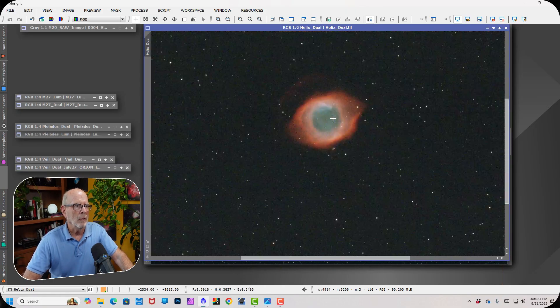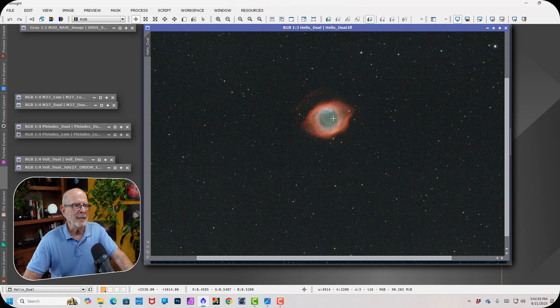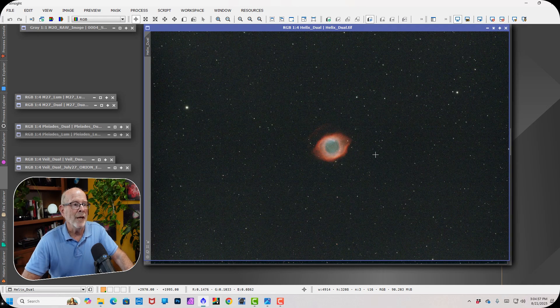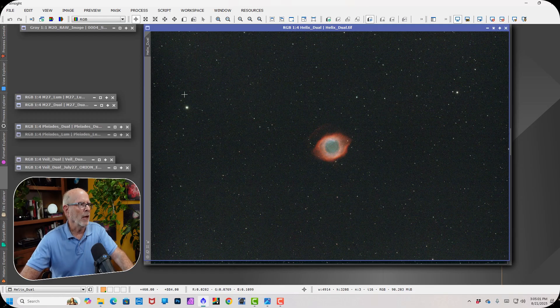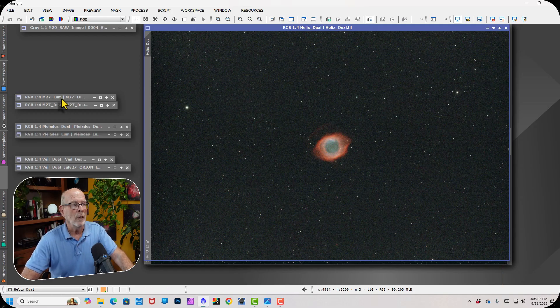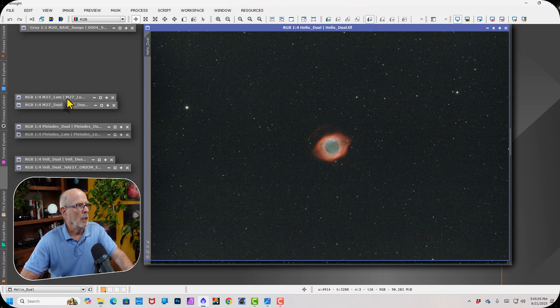You need about, oh gosh, at least six hours, if not 30 hours of imaging on this helix nebula. It's very low in the southern skies at my latitude. I'm at 32 degrees north latitude. Here's another small but popular nebula, the Dumbbell Nebula, M27.